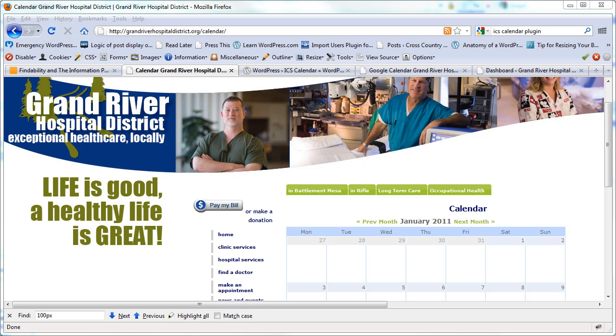Hi, this is Tom Johnson at idratherberwriting.com, and today's quick tip is on integrating a calendar into your WordPress site. This is a common request that a lot of people have, and there's a lot of different calendars out there. It's really hard to know how to do it.